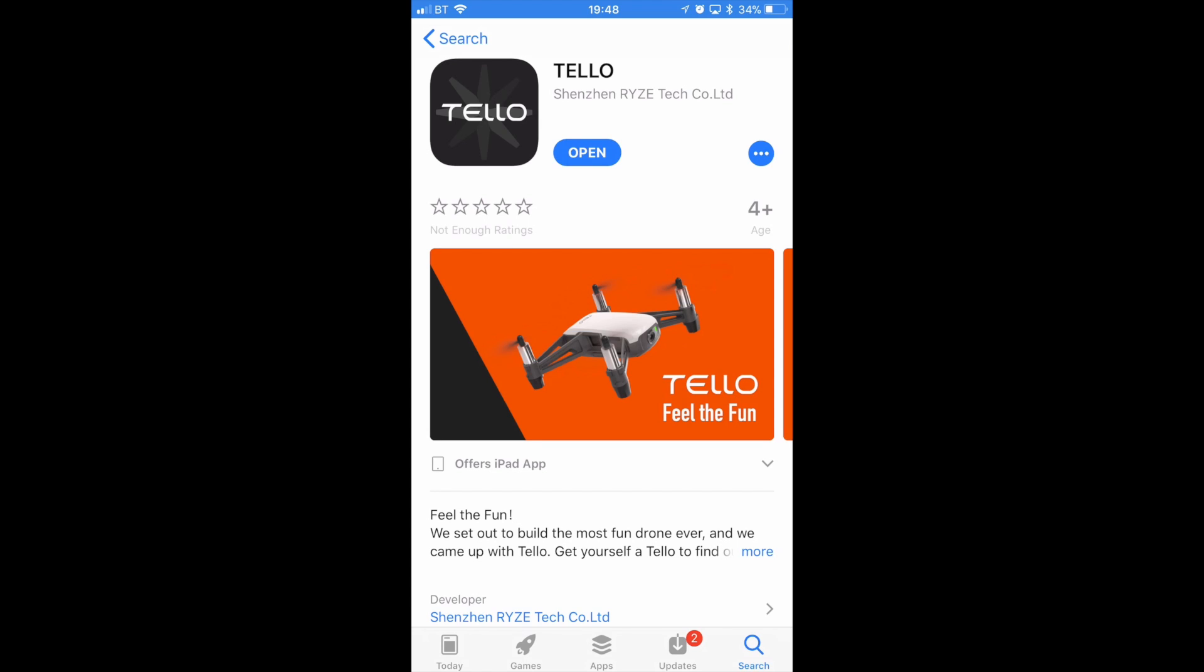Now this little aircraft is not actually available yet, however today on both the Google and the Apple stores the app has now become available. It is free of charge so you can go and download it and it is just called Tello.